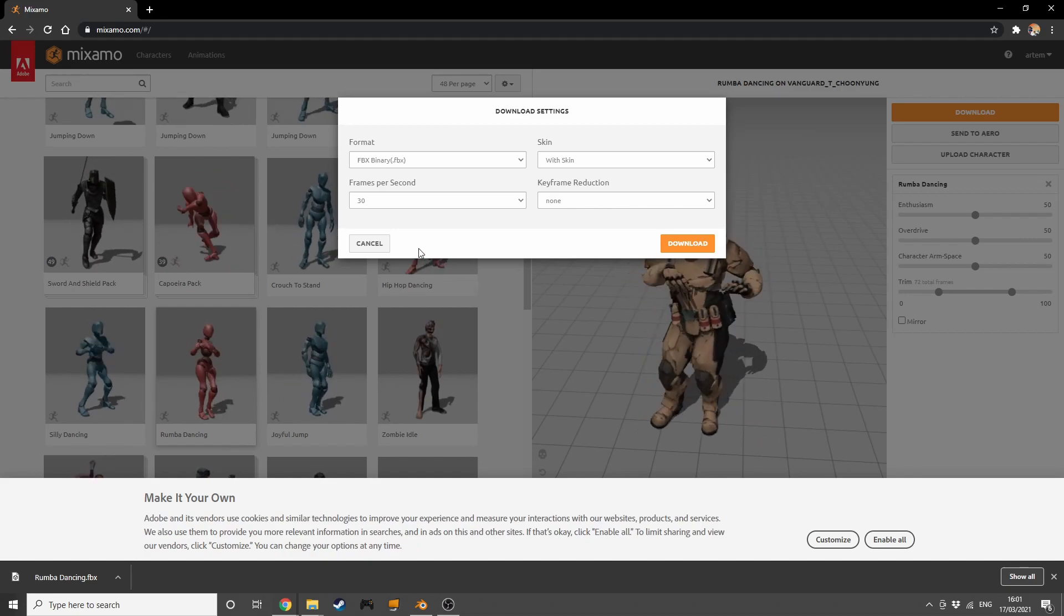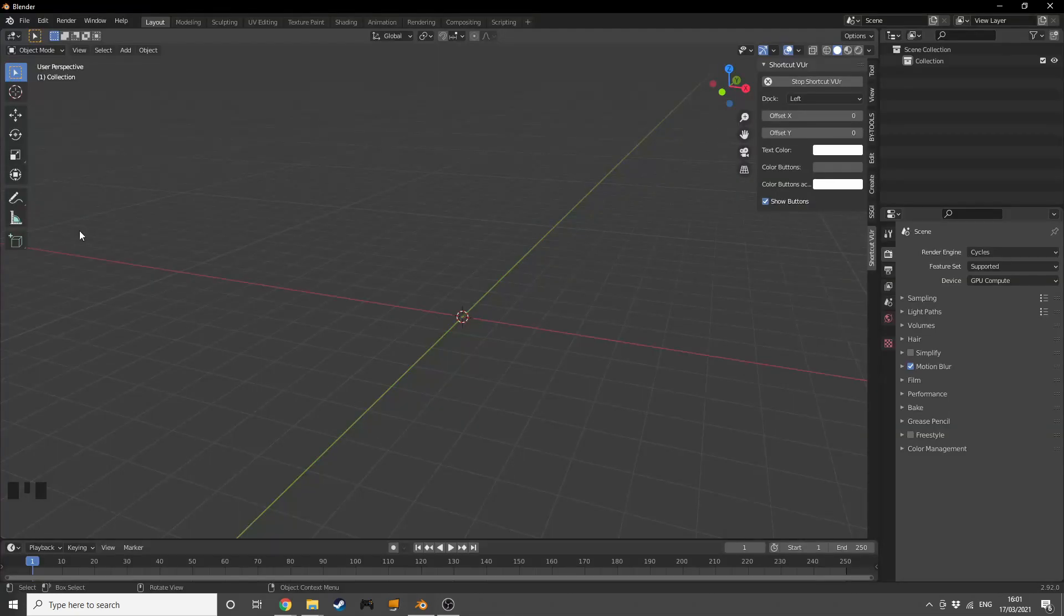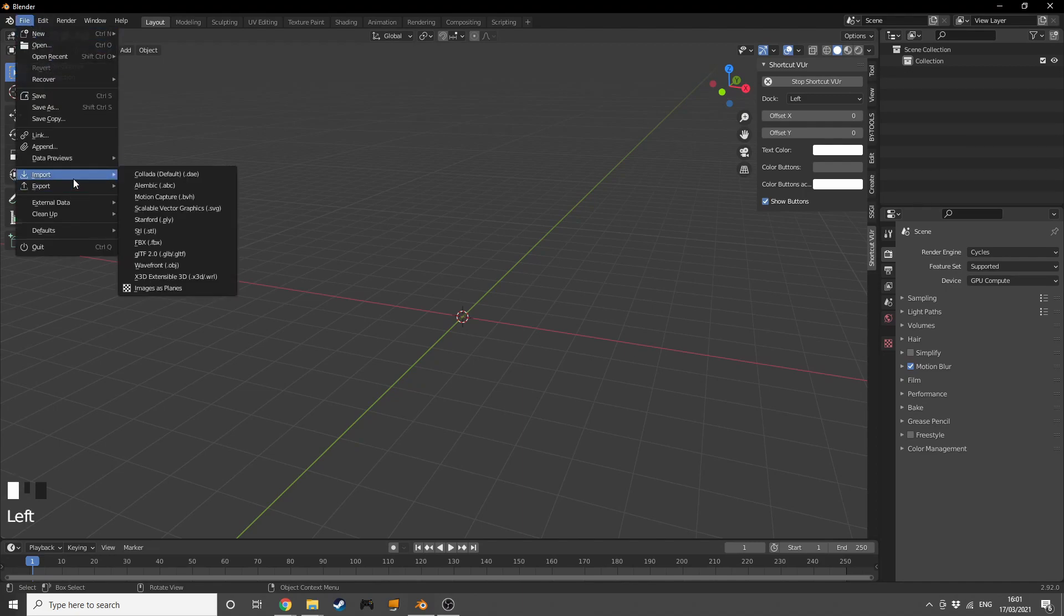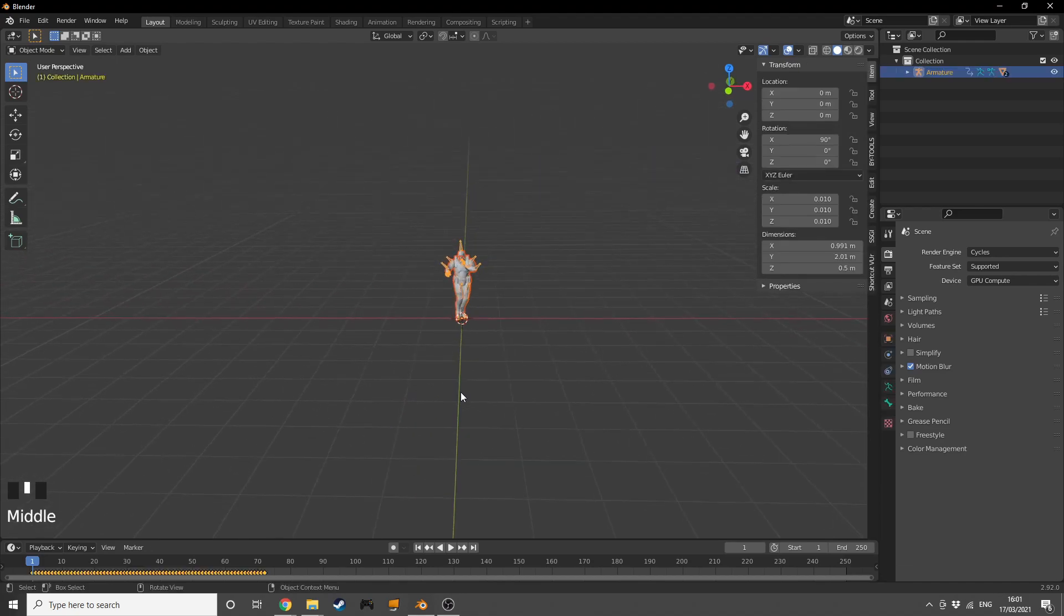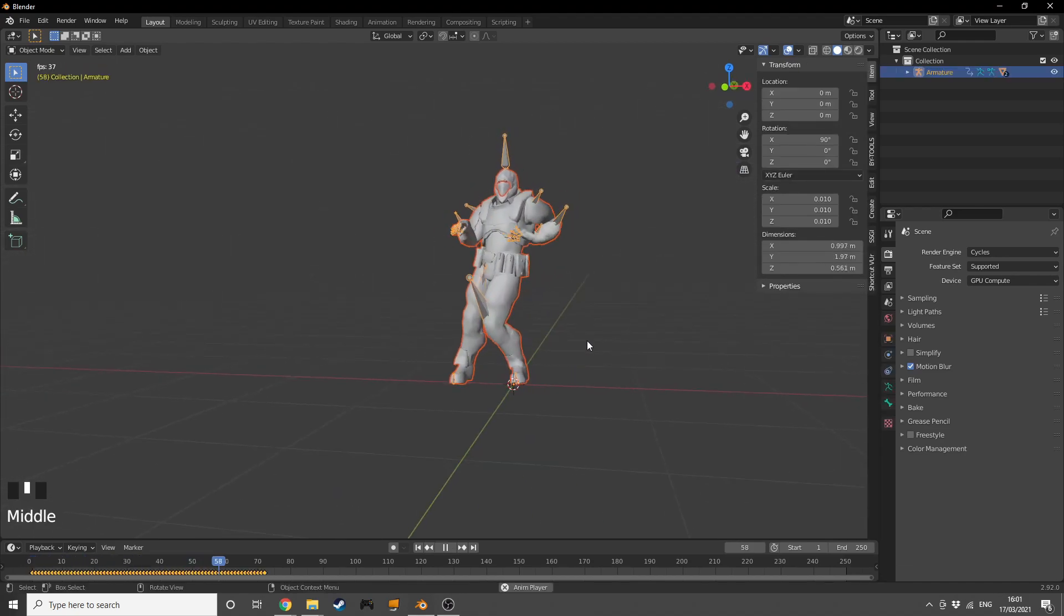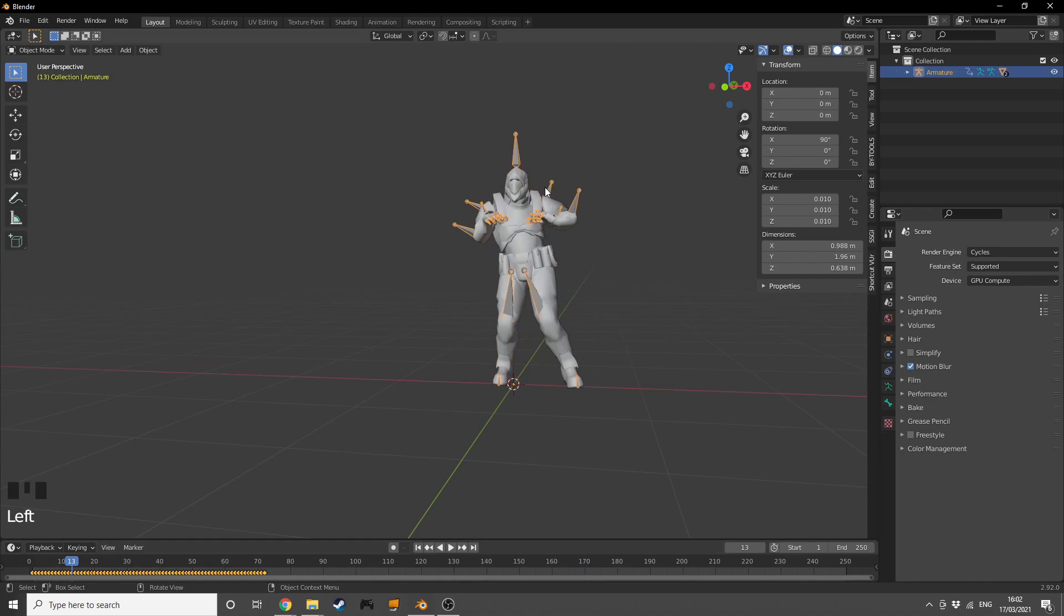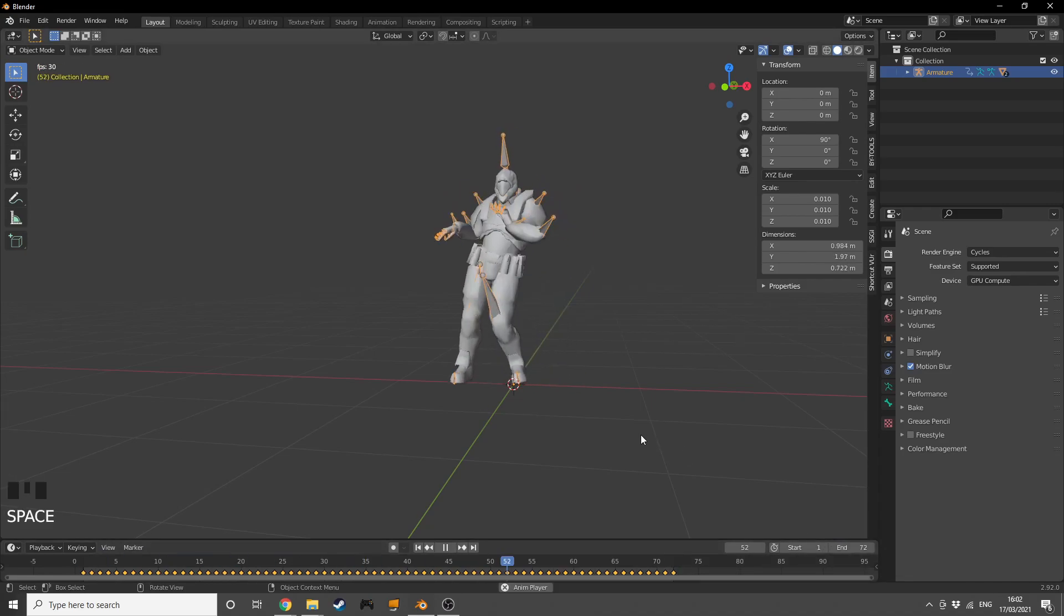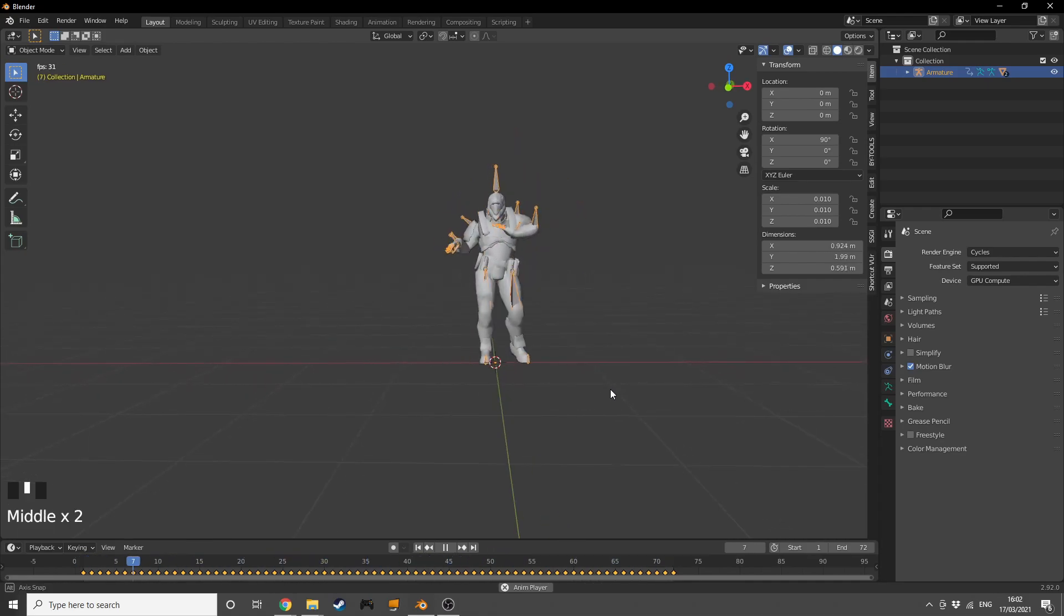Now that we're in Blender, we can go into File, Import, and choose FBX. Now that I've found the file, I'm going to click import FBX. It's going to take a little while, and after that we have this model dancing in our view. Let's take a look at exactly how many frames we've got here - we have 72 frames. I'm going to press 72 and now we have this.